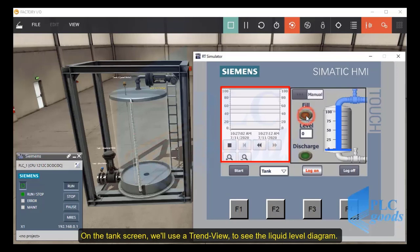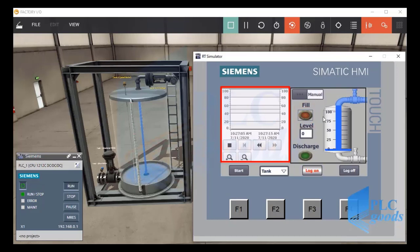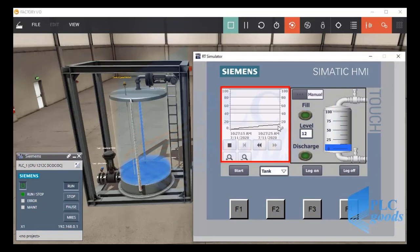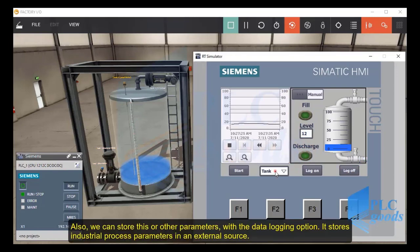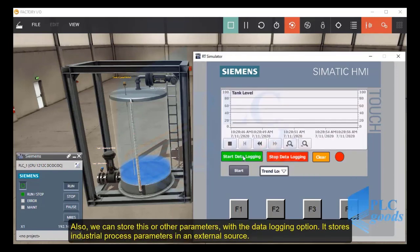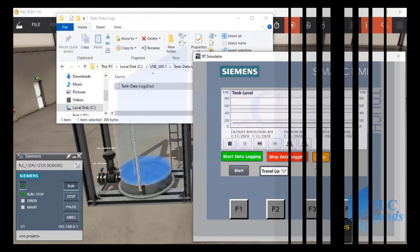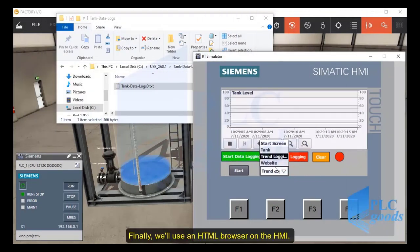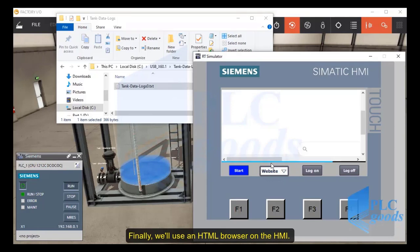we will use a trend view to see the liquid level diagram. Finally, we will use an HTML browser on the HMI.